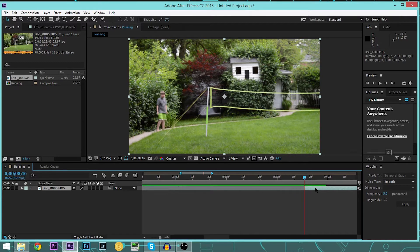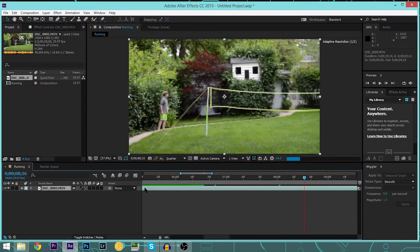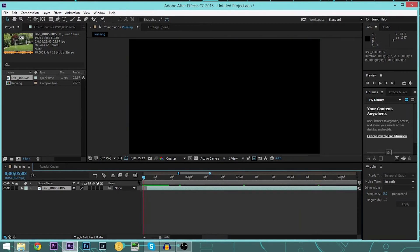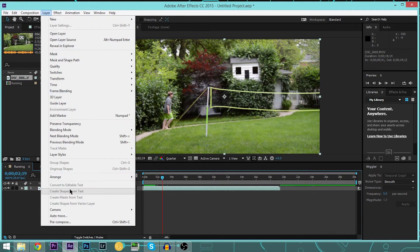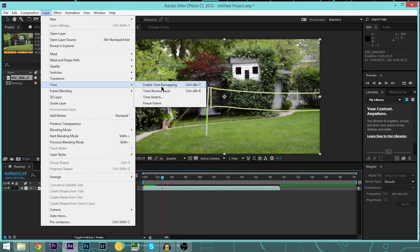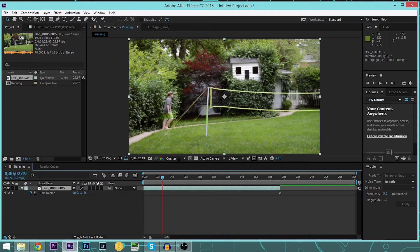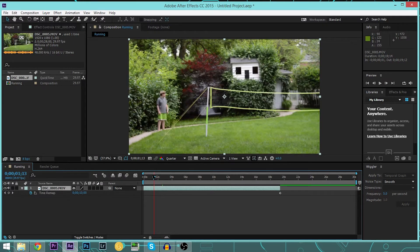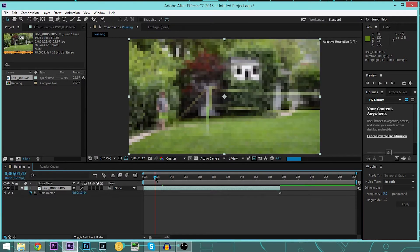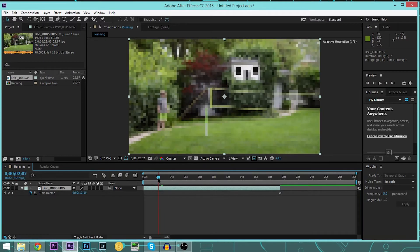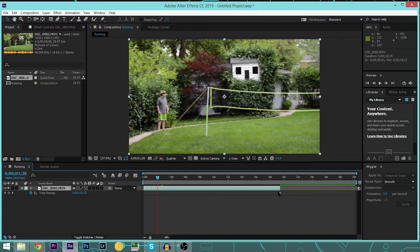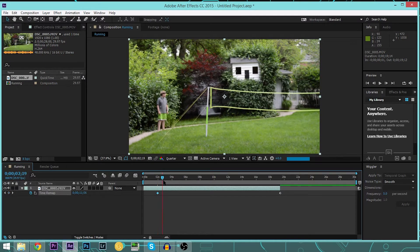We're going to start this by doing Layer, Time, and Enabling Time Remapping. Now since we're just starting to run right here, we're going to click right here to start the running.